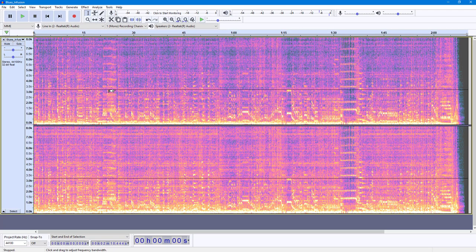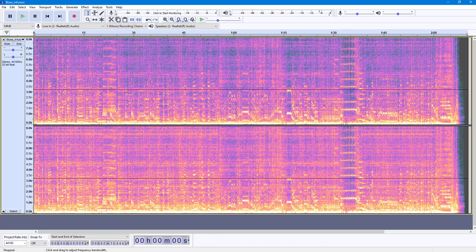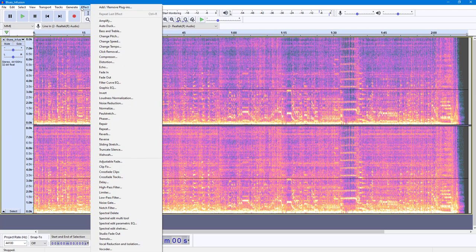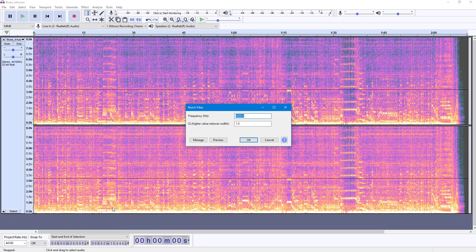I'm going to press Ctrl+A to select everything. Now I can apply the Notch Filter. To apply Notch Filter, I'm going to go into Effect and you can see Notch Filter is an option.